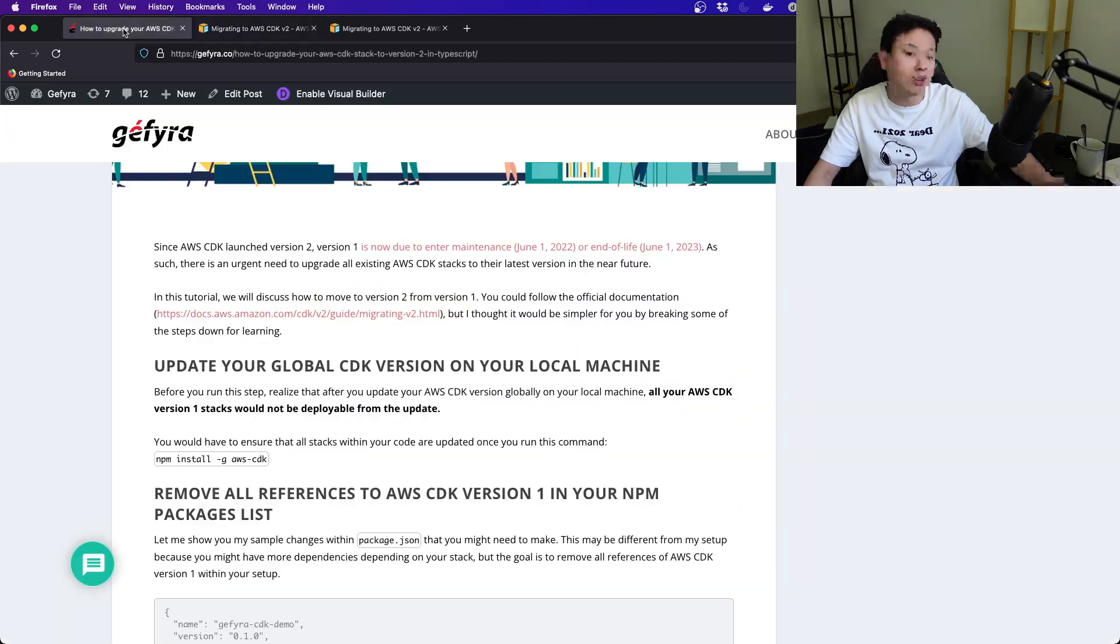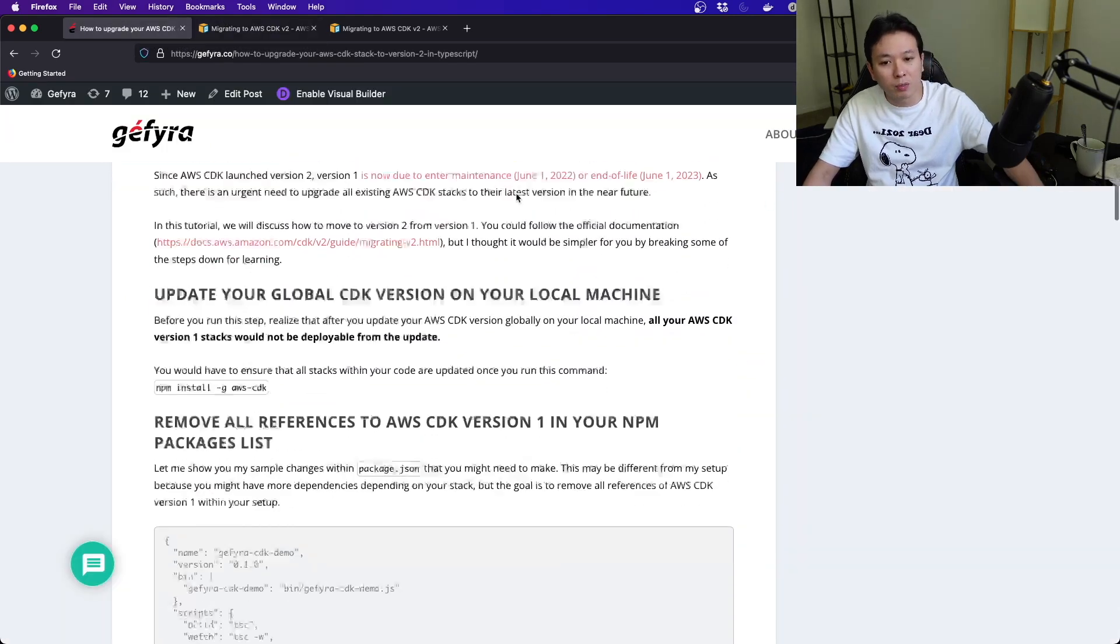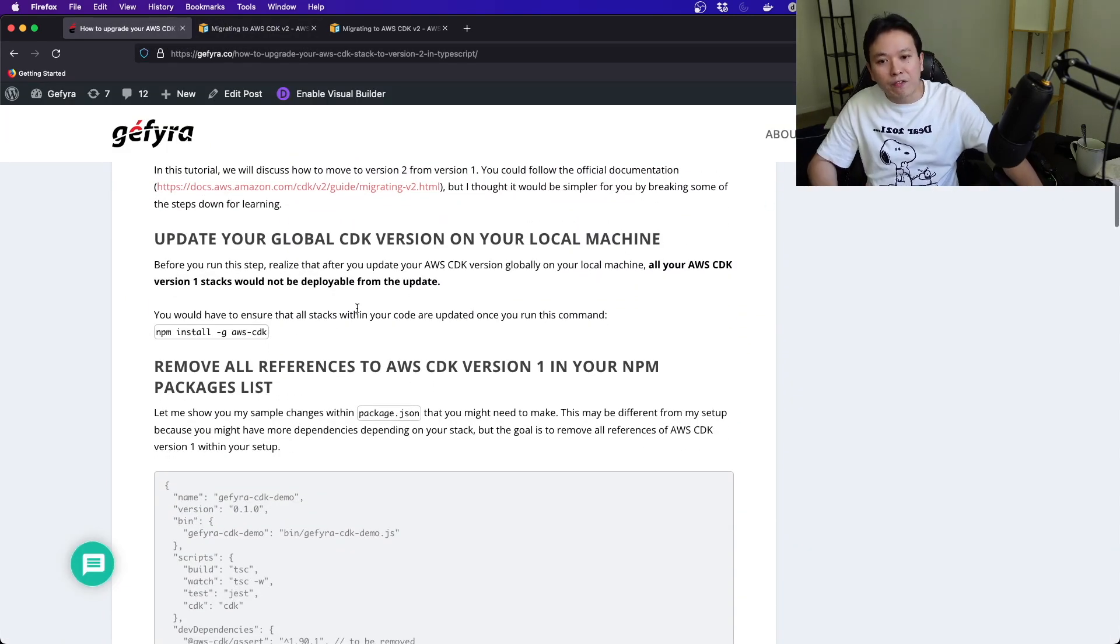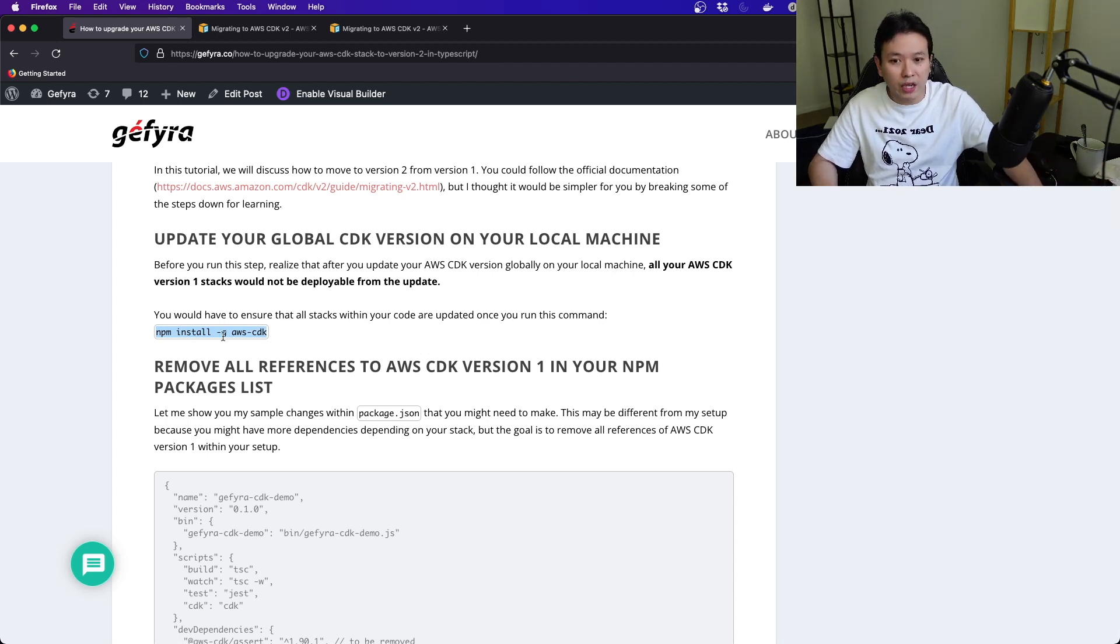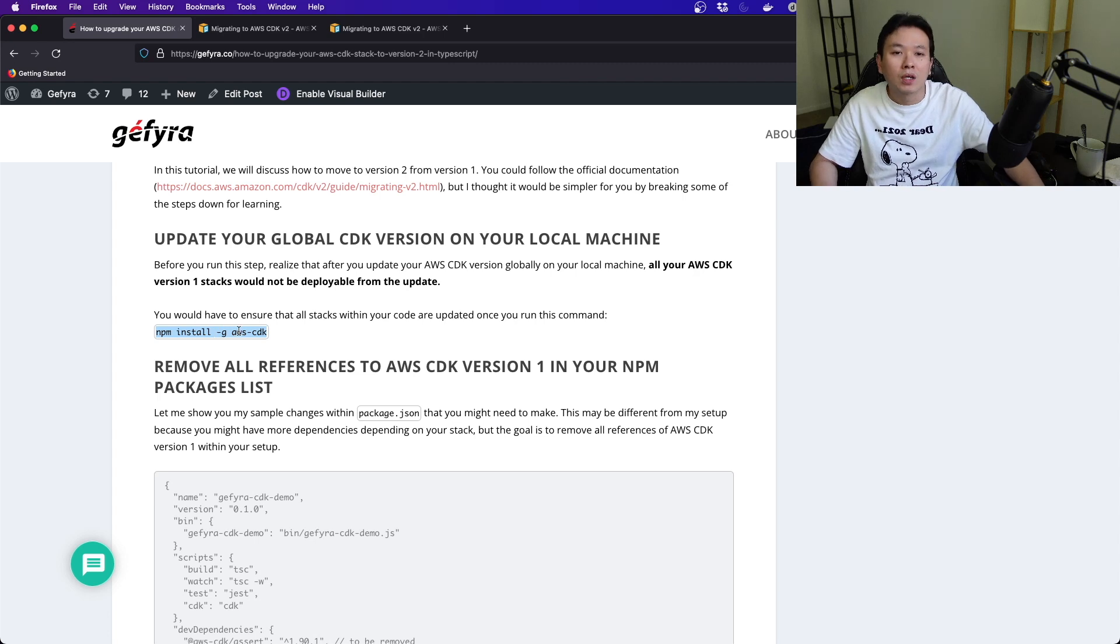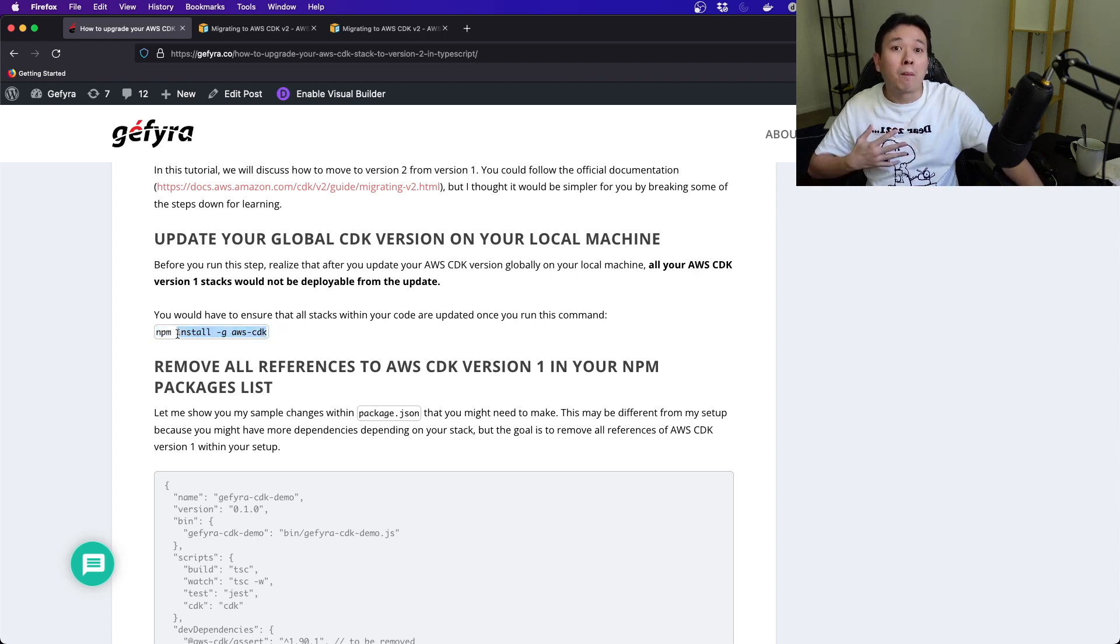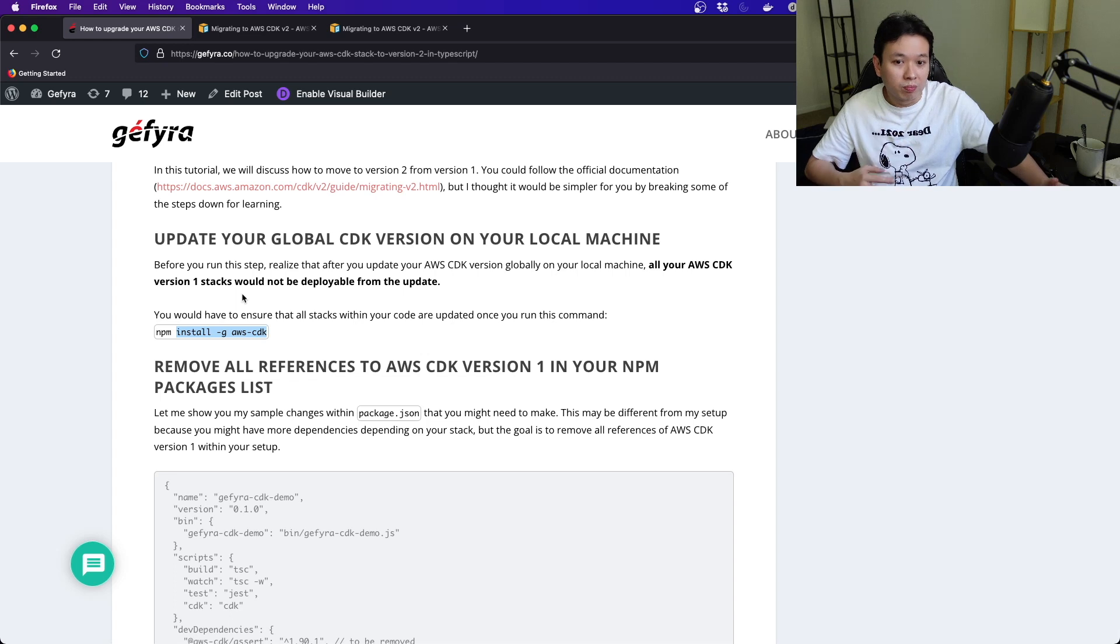They have official docs here. It's not too difficult, but I'm going to help you out a little bit. In my experience, I first updated my local machine's AWS CDK library to version 2 using npm install -g. When you do that, for my case, all of my version 1 stacks became not deployable.